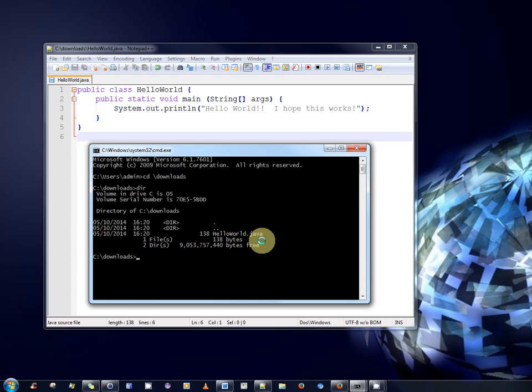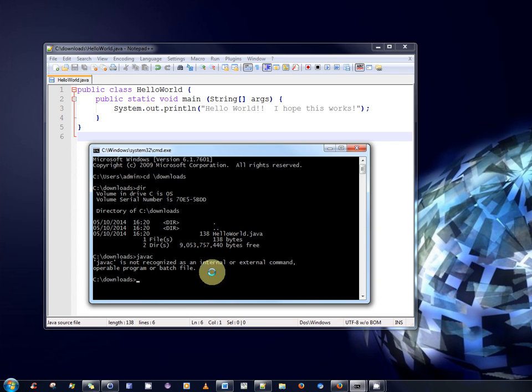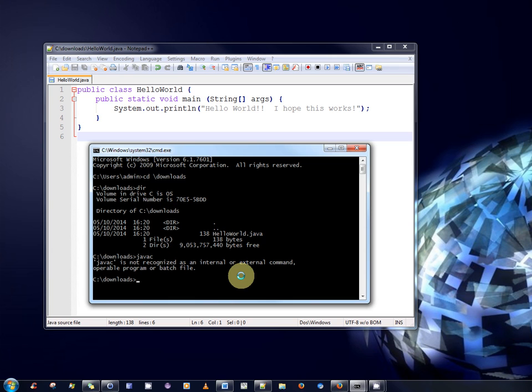Now we wish to compile this. So to compile this program we invoke a command called javac. So let's see is javac available on our system path. So we type javac and run it. It says javac is not recognized. That means javac is not on my system path. So I have to invoke javac by specifying the full path to javac.